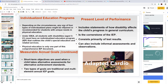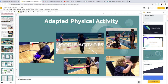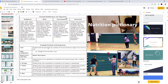Individual Education Programs, or IEPs, include measurable short and long-term goals. Present level of performance is the cornerstone of the IEP — it includes statements of how a disability affects a child's progress in the general curriculum and describes what they are currently able to do. As far as potential modifications and adaptations, you can change the equipment, rules, environment, and instruction.